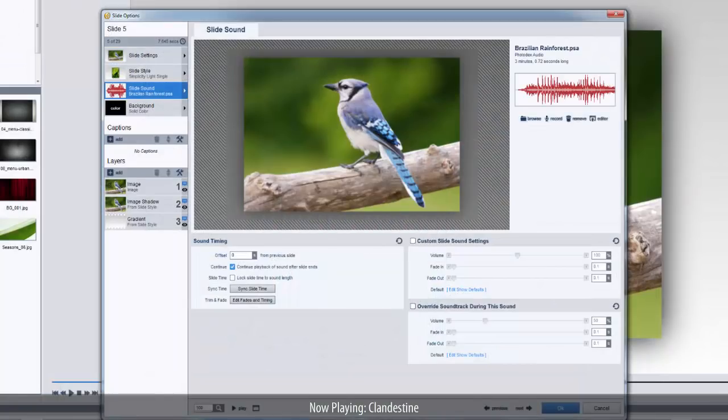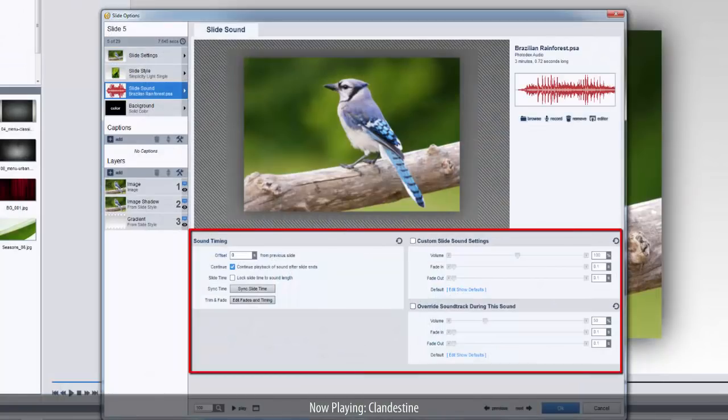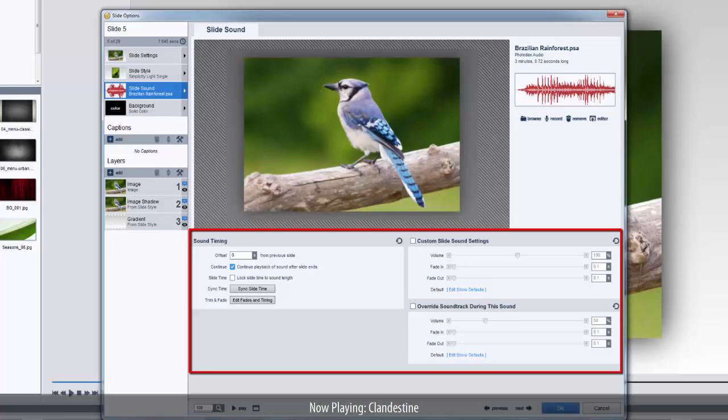Once added, you can use all the normal sound timing, editing, and volume options to customize the sound to fit your slide.